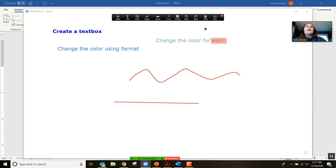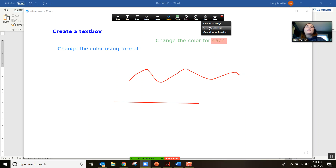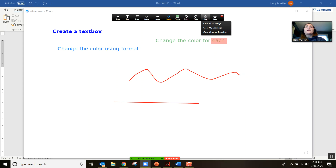If you want to clear your drawings, you have the option to clear all of the drawings on the page, clear just your drawings, or clear the student's drawings if the student has drawn things and you just want to get rid of what they did. So there are a few options for clear.